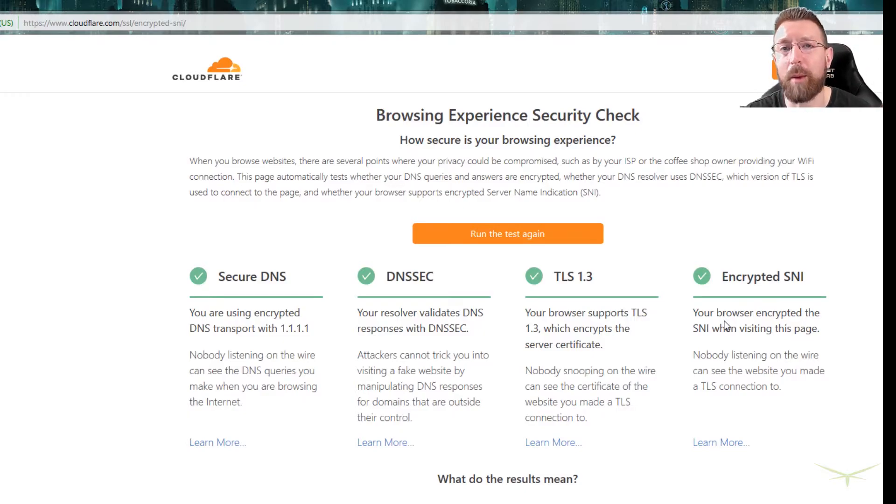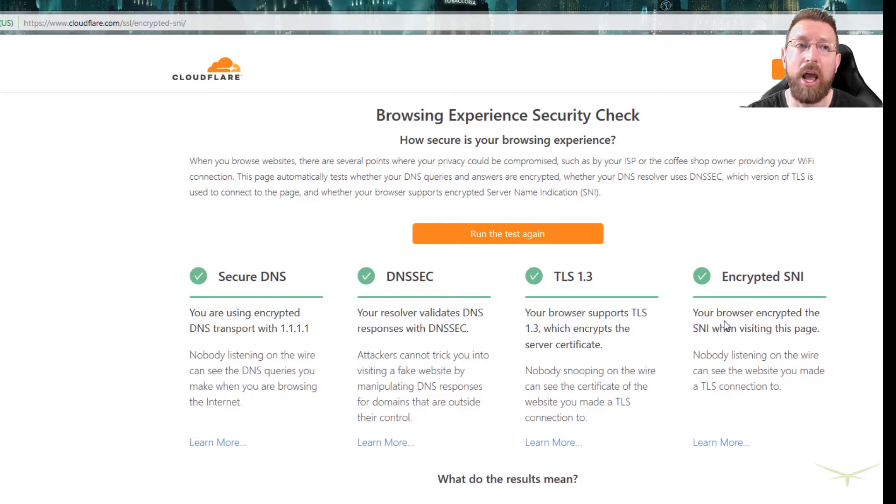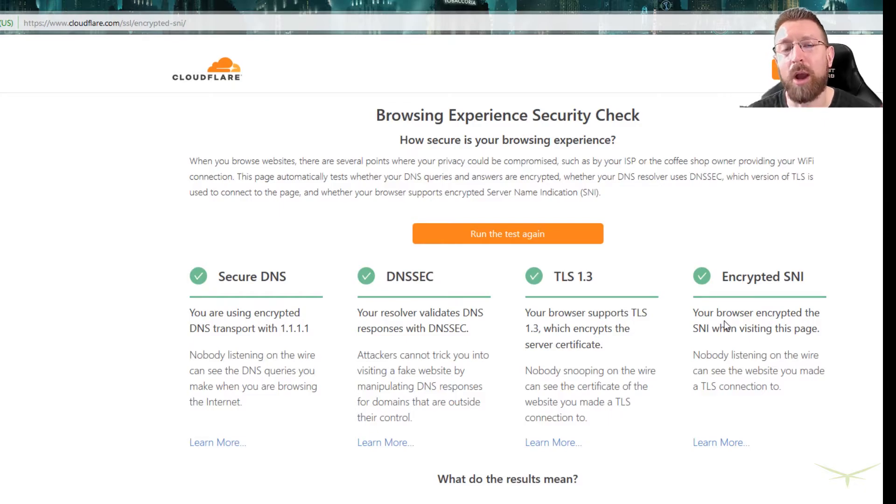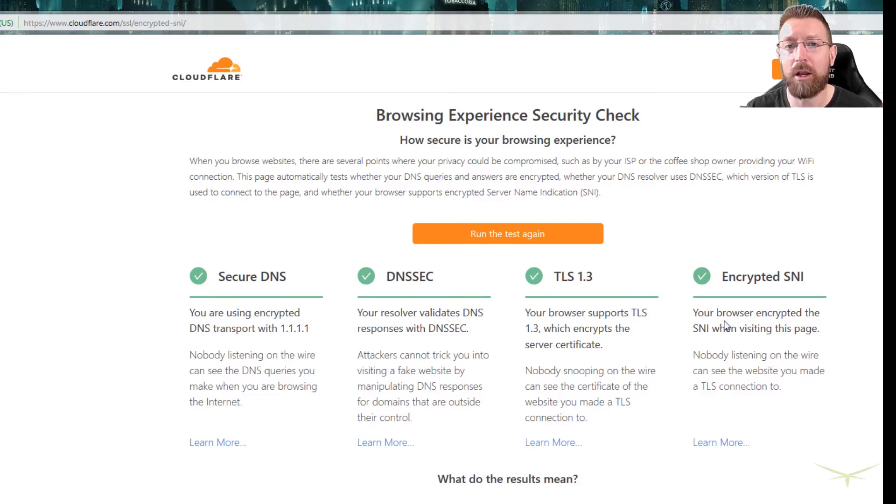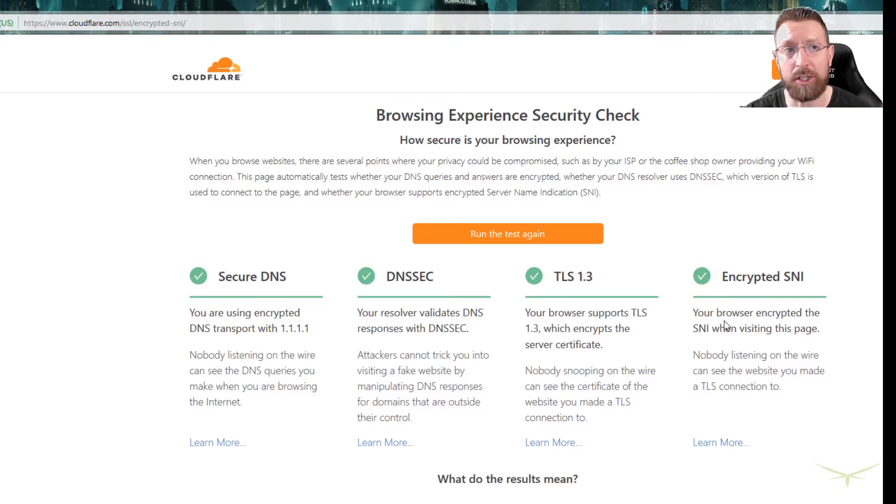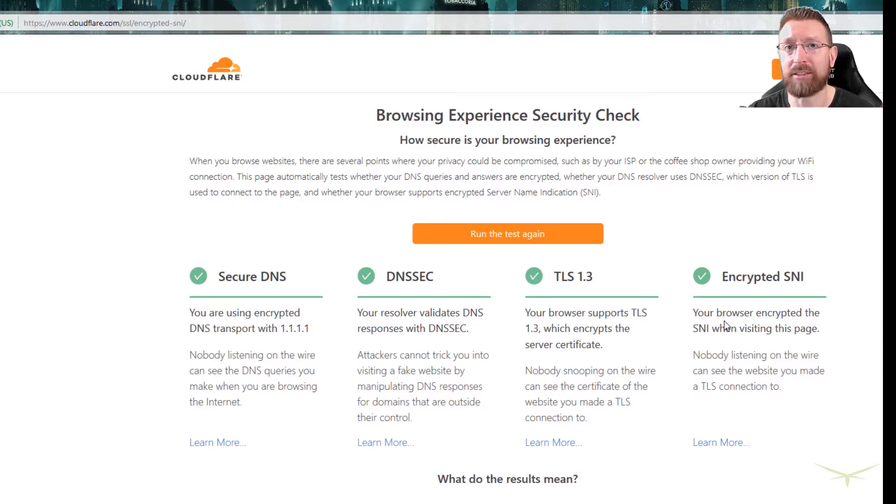Computers don't know how to use text like cloudflare.com or google.com. That doesn't mean anything to a computer. So it has to be translated to numbers. That's what DNS does. It's the service that translates familiar, easy to remember things like words...